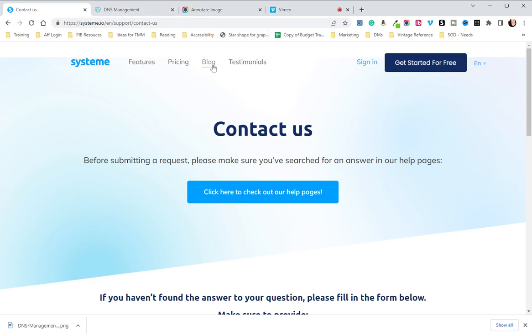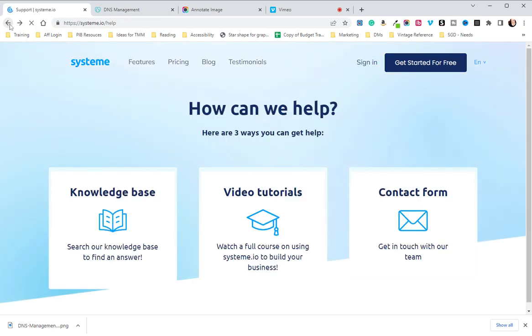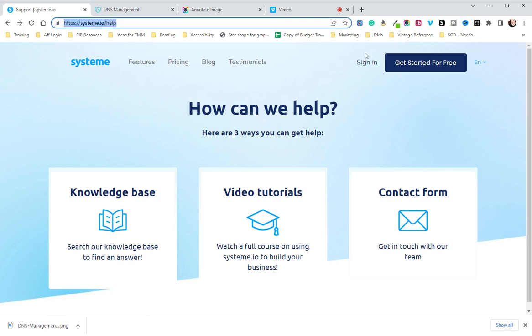They will respond to you and they will have either fixed it or they will tell you exactly what you need to do in order to get it fixed. So that is how you integrate your DNS settings with System.io and GoDaddy.